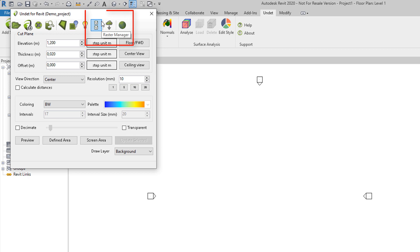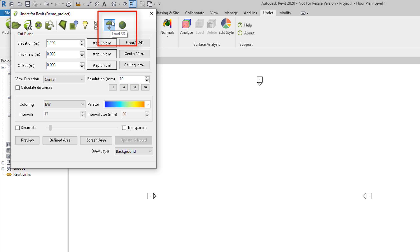Raster manager will open raster manager dialog. Load 3D selection will convert UNDET project file into an RCP file and loads 3D point clouds. This option will take some time for first time convert.